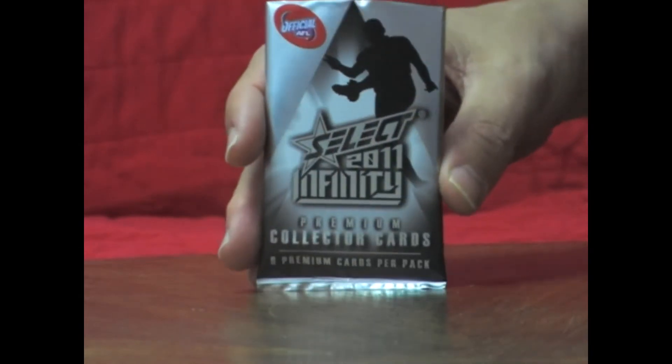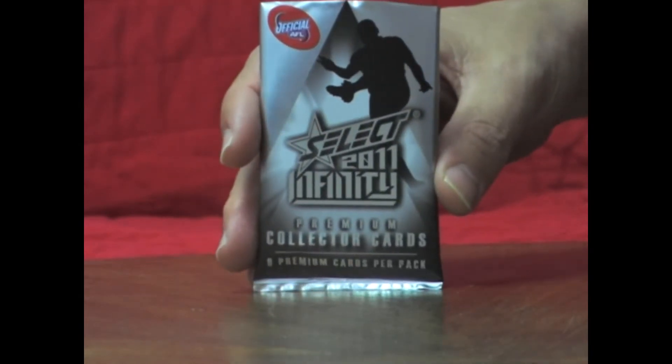All commons. Getting a little bit of itchy feet for one of these redemption cards.